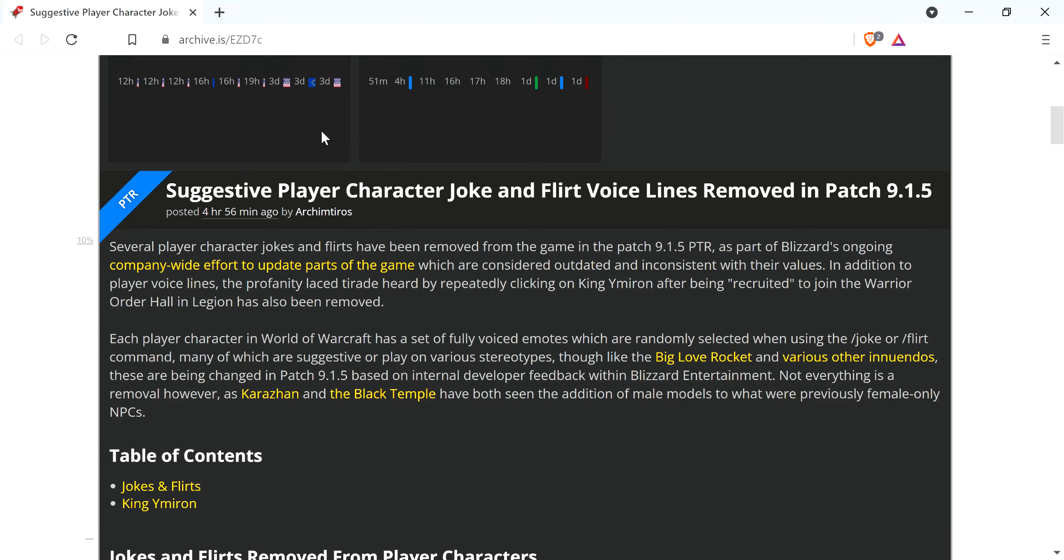Alright, so this article is from Wowhead.com. It's about World of Warcraft. Suggestive player character joke and flirt voice lines removed in patch 9.1.5. Several player character jokes and flirts have been removed from the game in the patch as part of Blizzard's ongoing company-wide effort to update parts of the game which are considered outdated and inconsistent with their values.